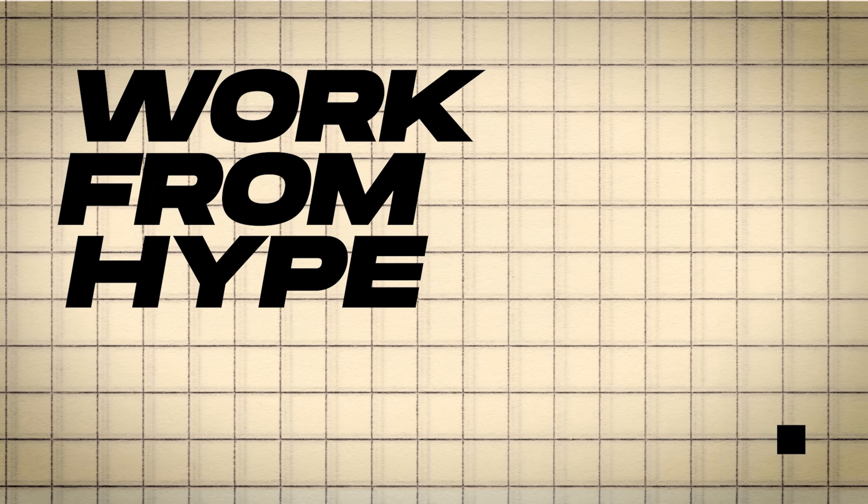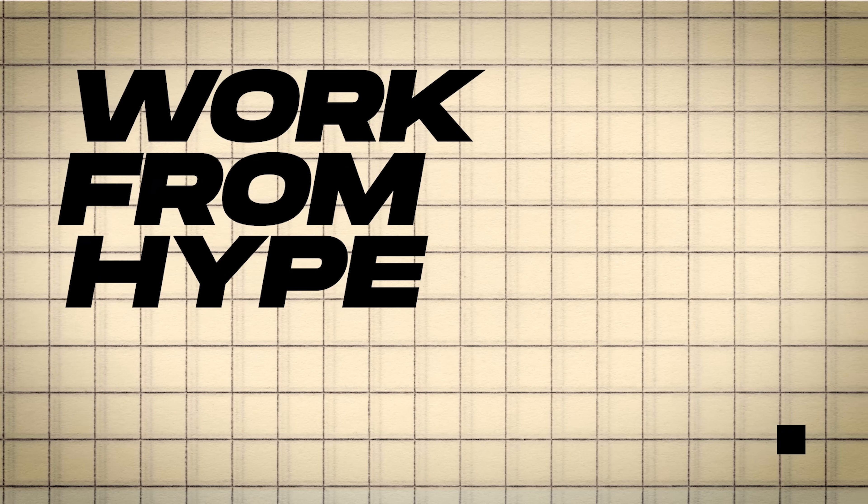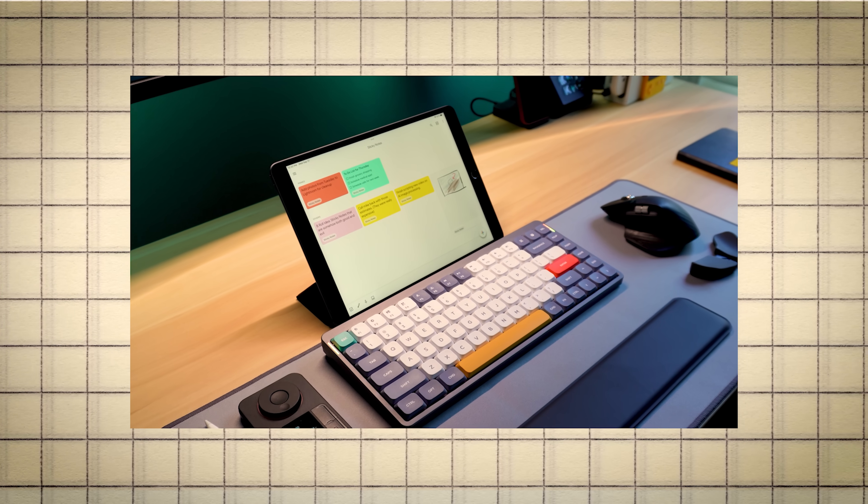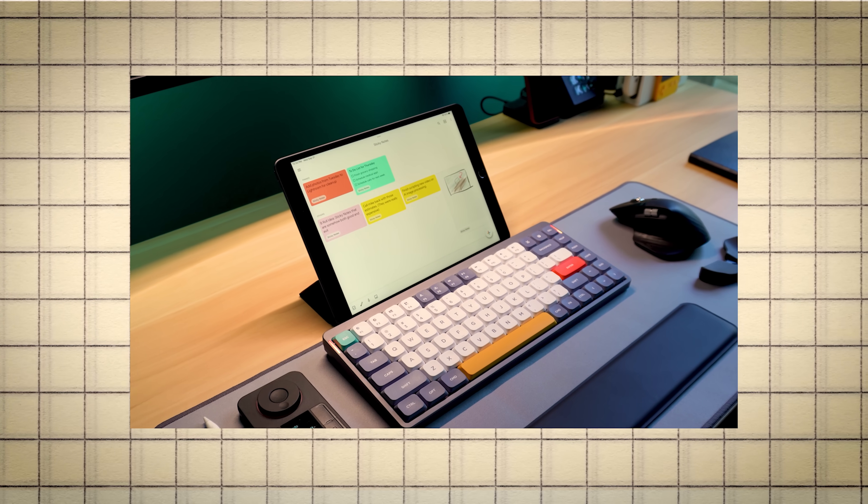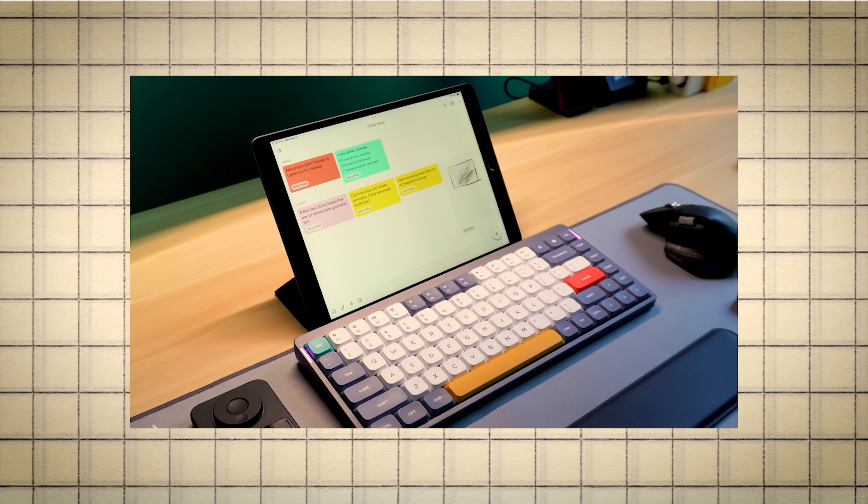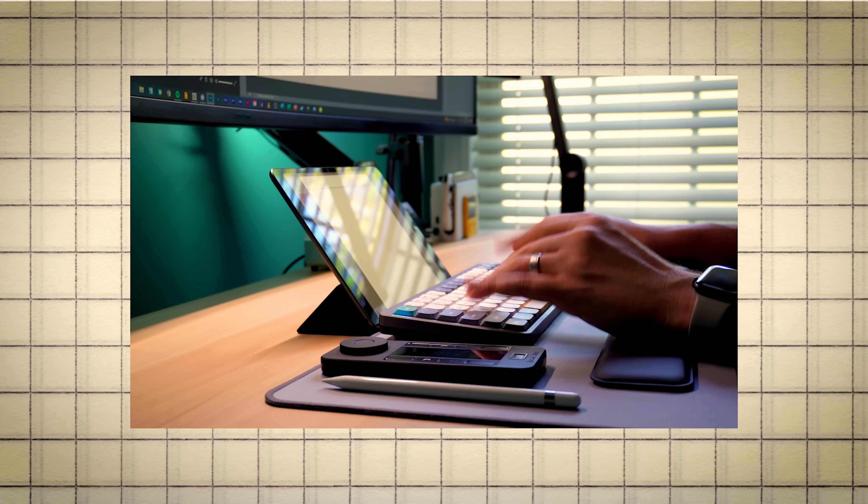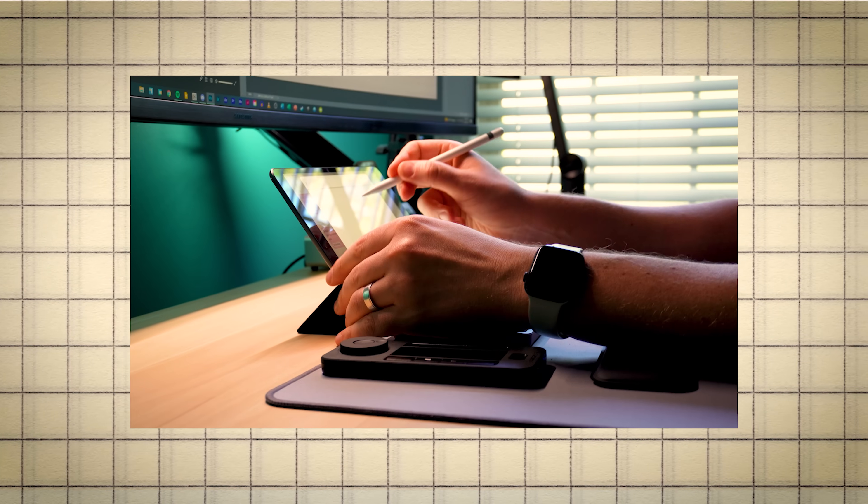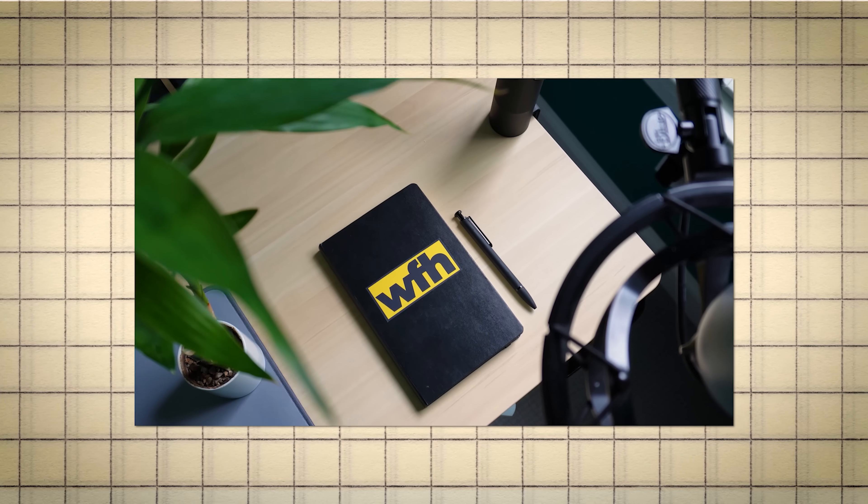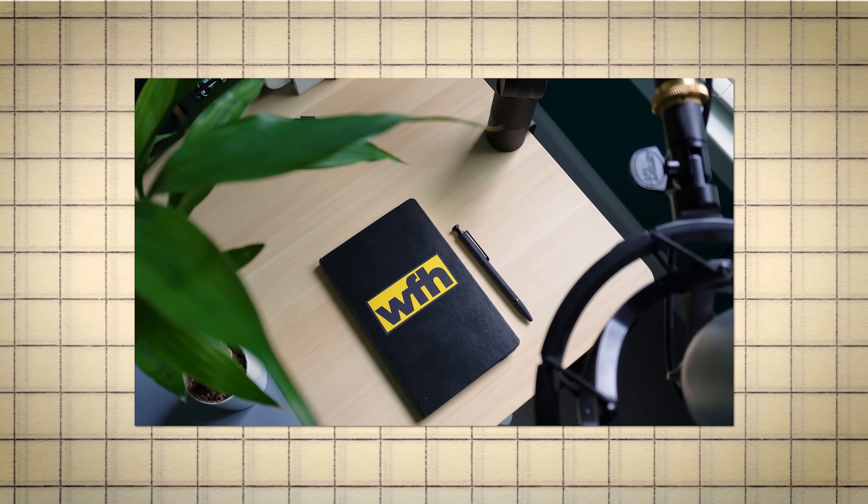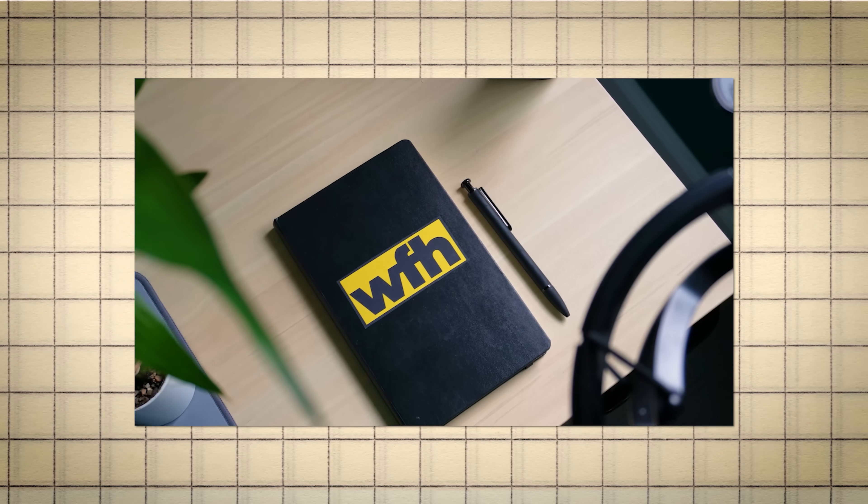Thank you all so much for watching and welcome back to Work From Hype. If you like the idea of the mini monitor but want something with less wires and setup, you should check out this video where I take an old iPad and create a digital sticky note board for my desk. My name is Nick Moe. I hope you have a good day and I will catch you all in the next one.